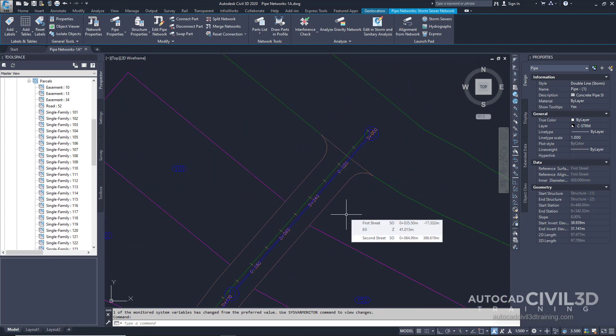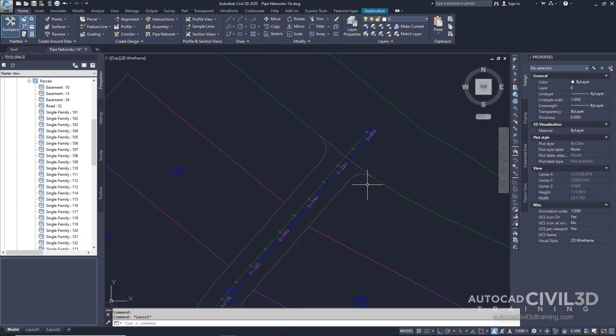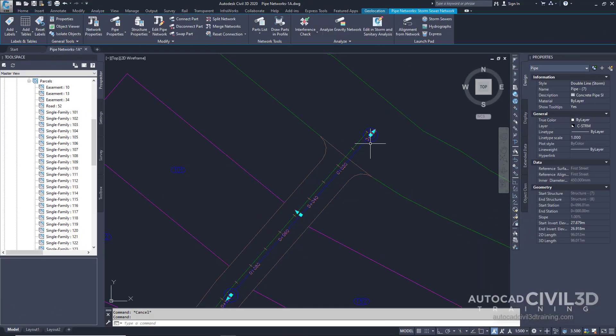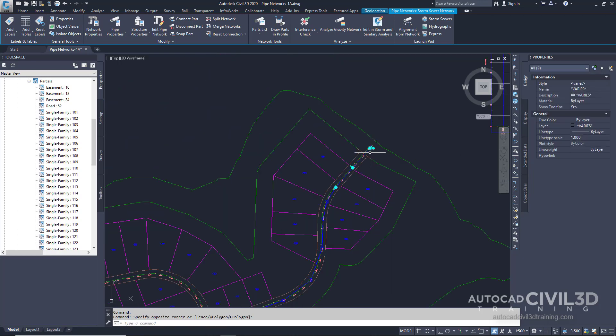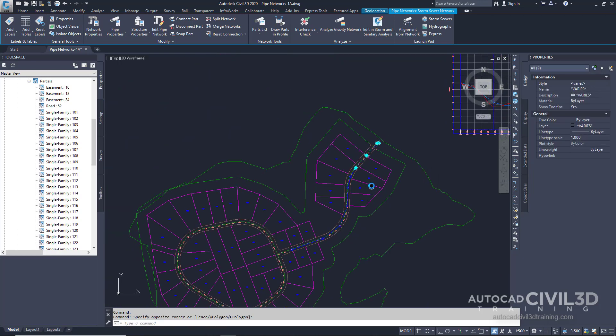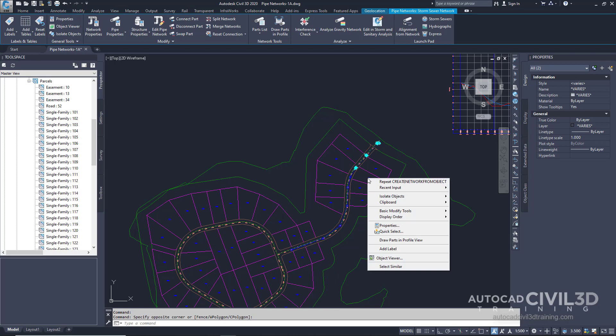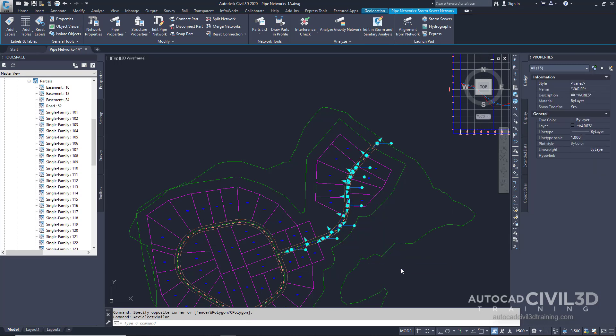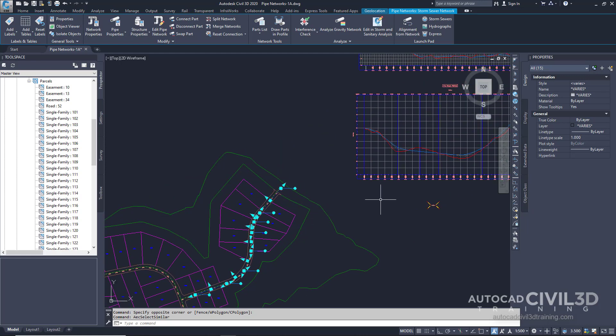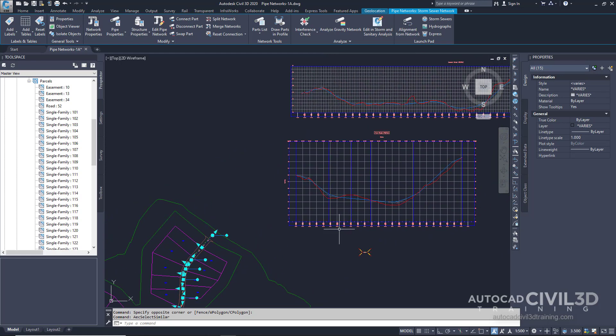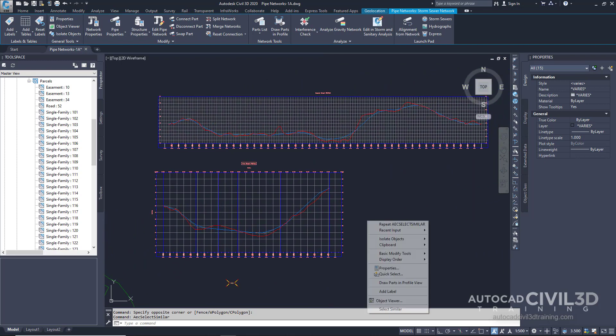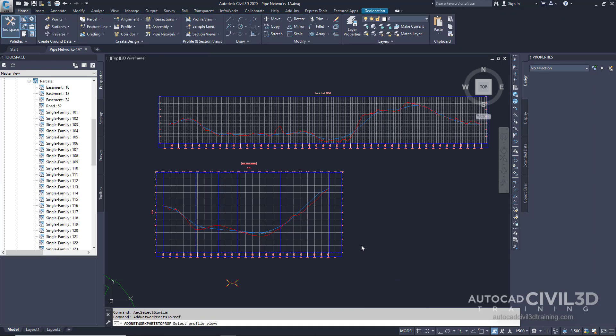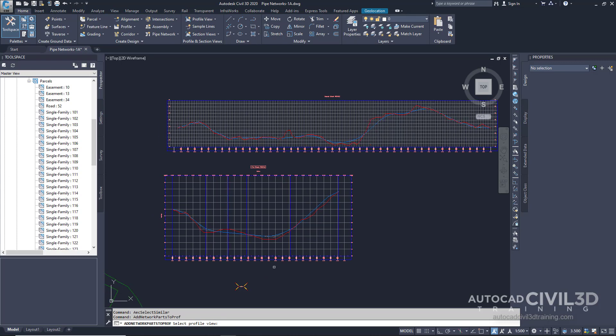Let's view the pipe network in the profile. Select a pipe and a structure, then right click and select similar. We've selected all of our pipe network parts. If we scroll over to the right hand side we can right click again and select draw parts in profile view. The command line is asking us to select a profile view. We'll select this one.